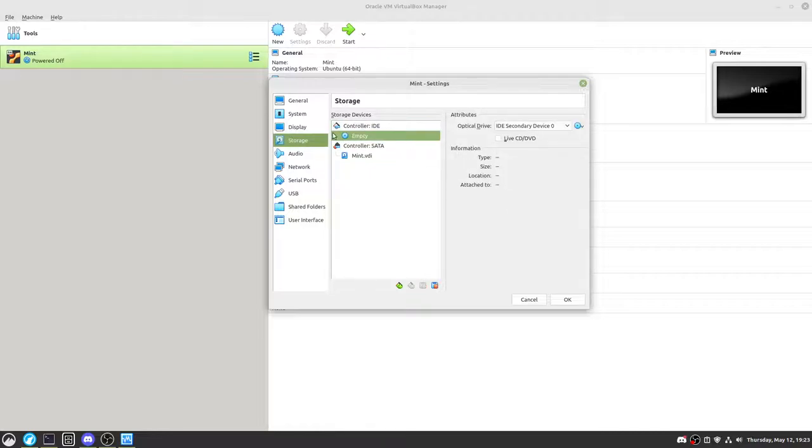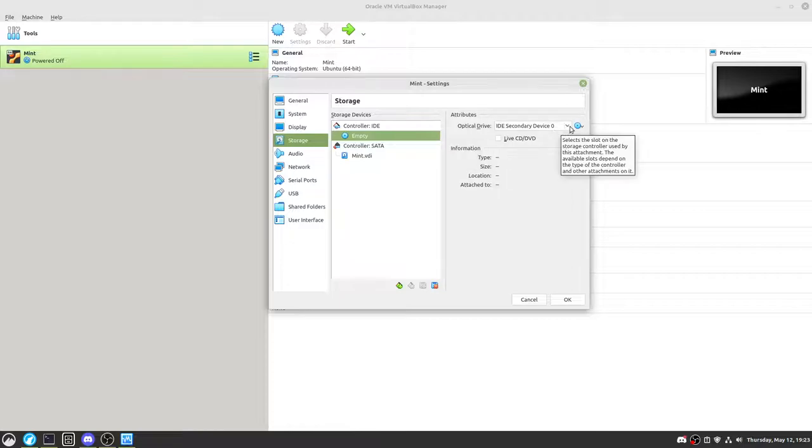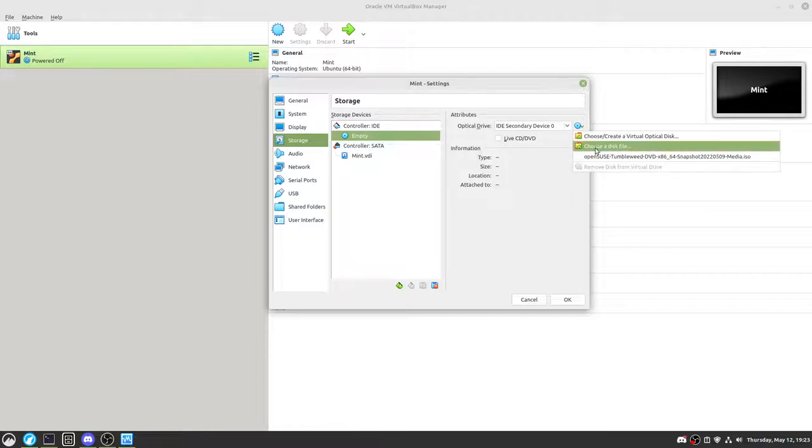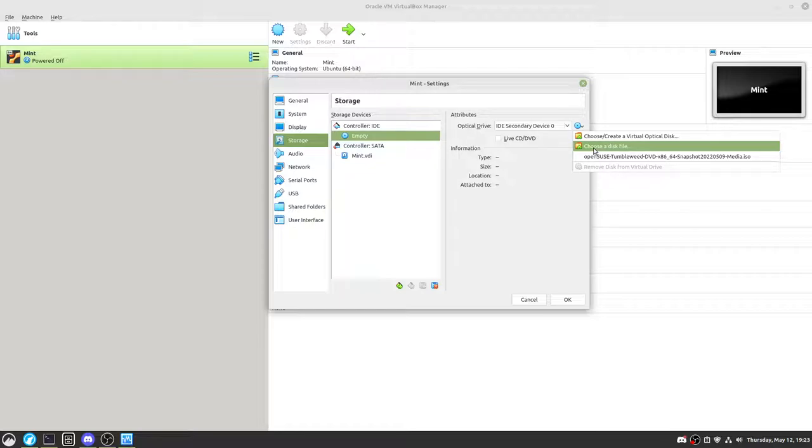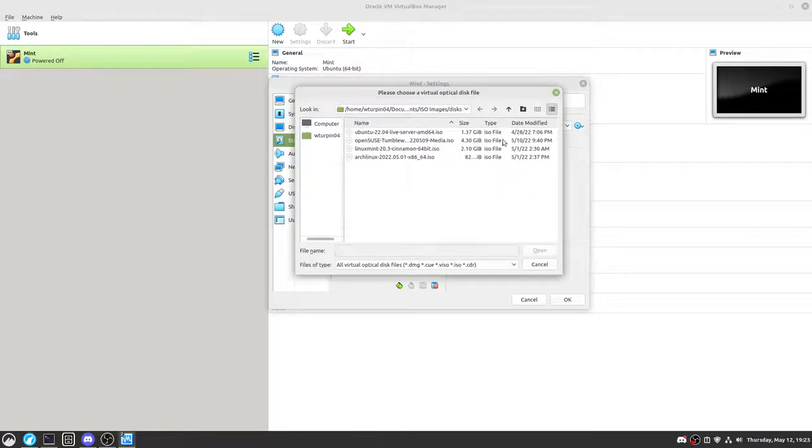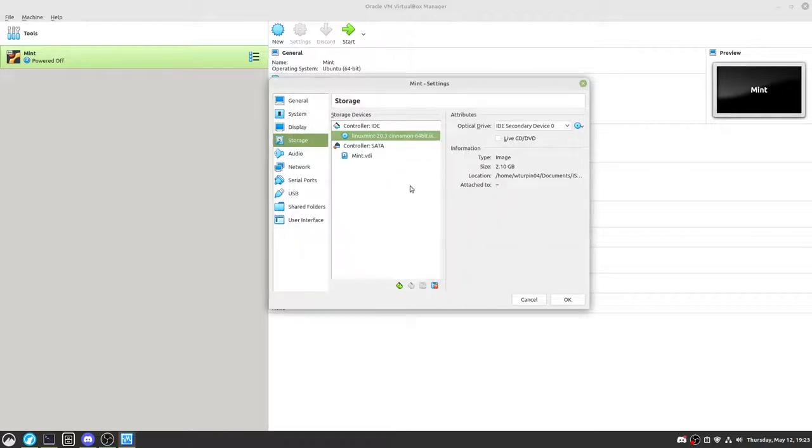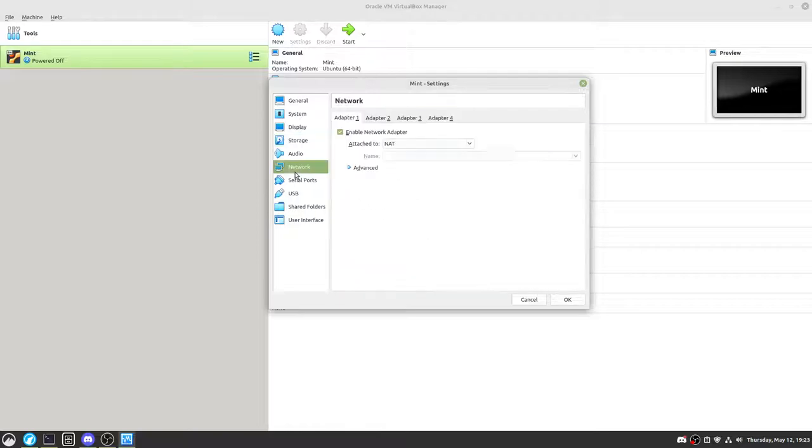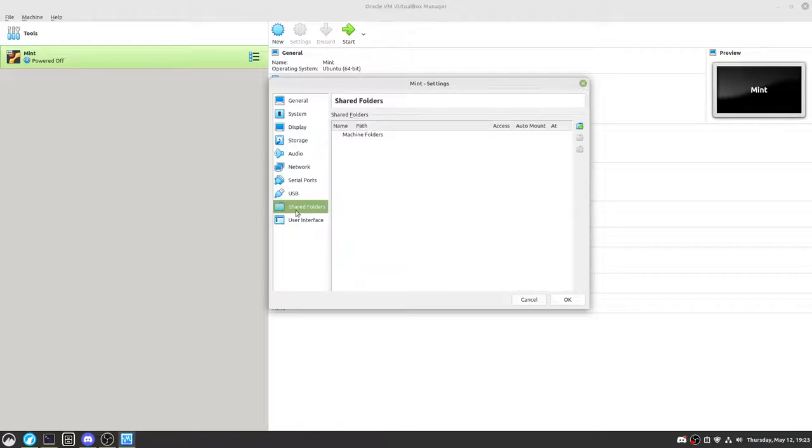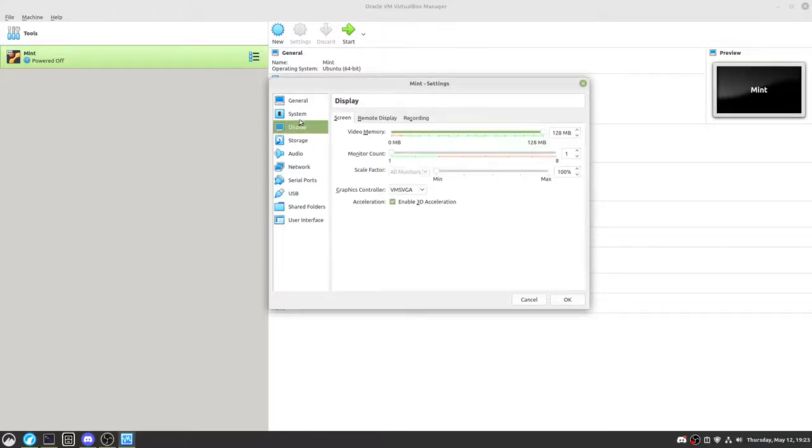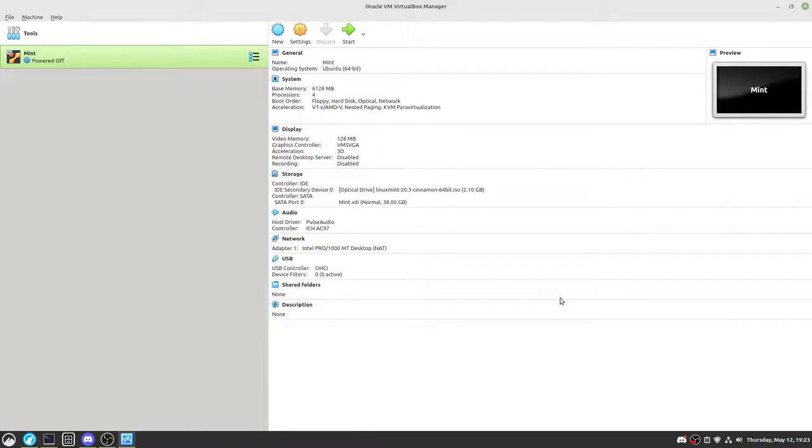You most likely won't need anything past a single thread, but just for the sake of getting things done quicker, we'll give it two whole cores. Video RAM will clock up to 128 megs. Enable 3D acceleration. As for the storage and the controller IDE, we want to add our disk image. I have tumbleweed open SUSE right there. But we want to choose a disk file. Here's Linux Mint 20.3 Cinema. 64-bit ISO image. We'll go ahead and pull that up. And everything is good by the seams. We'll go ahead and just OK that. And we can now start up the virtual machine.